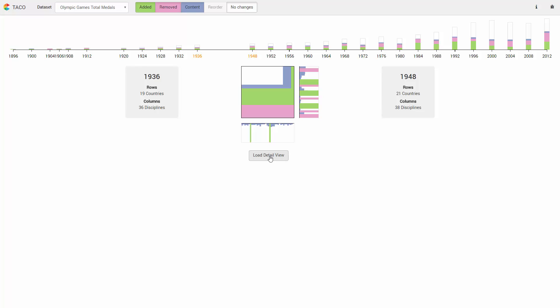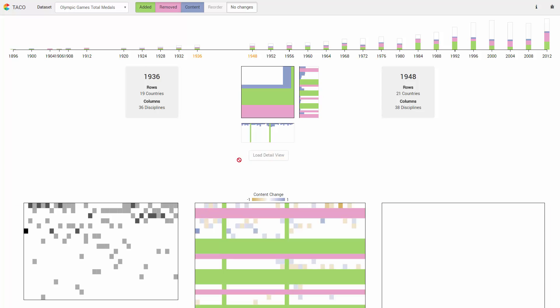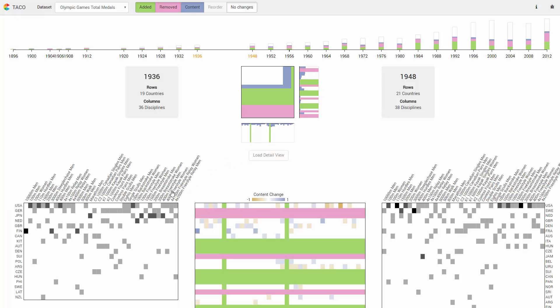To investigate the changes in detail, the user loads the diff heatmap together with the raw source and destination table on demand.